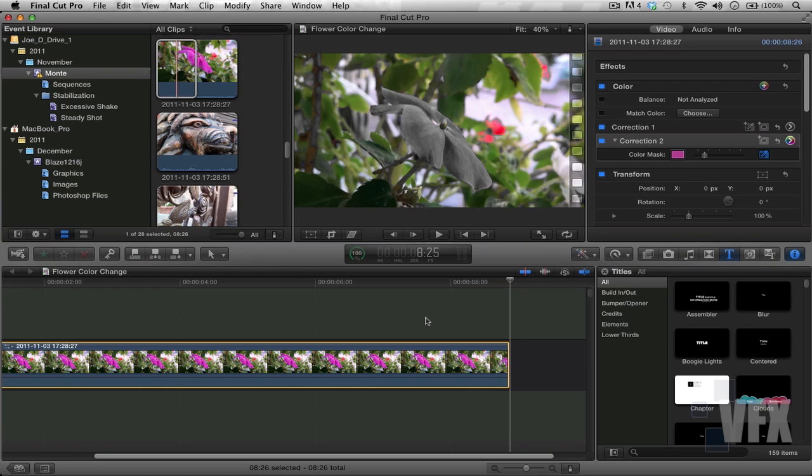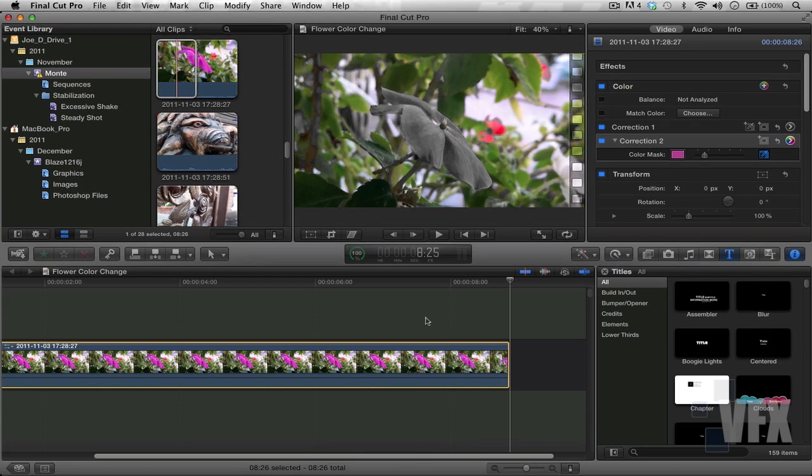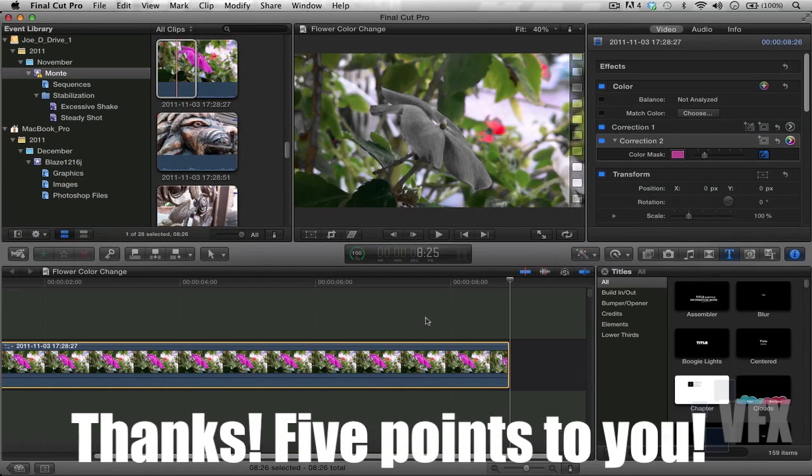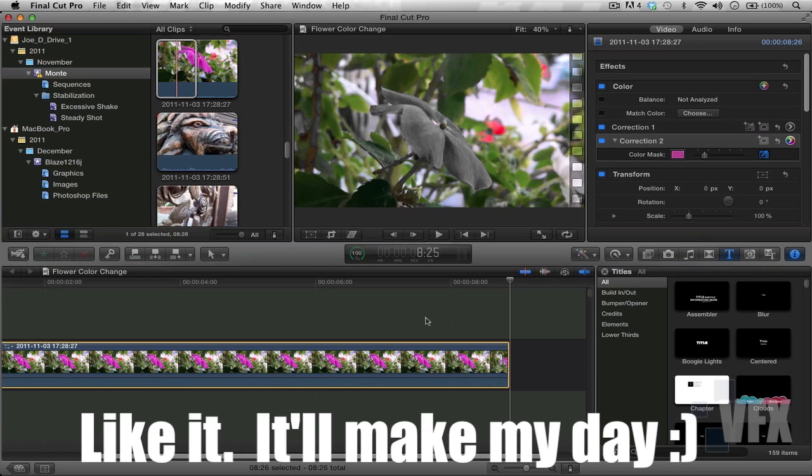Anyway, thank you so much for watching this VFX Monday. I'm your host Joe Delgado. If you'd like, please leave a comment down below and like this video so I could see your support.